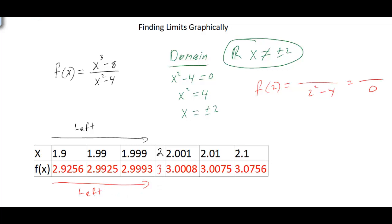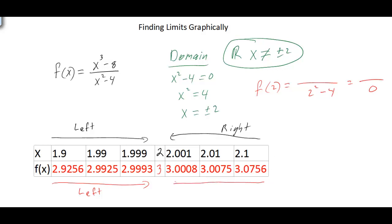What happens if we approach values from the right of 2? Using 2.1, 2.01, and 2.001 — what's happening to our y values? Our function is again approaching the number 3.